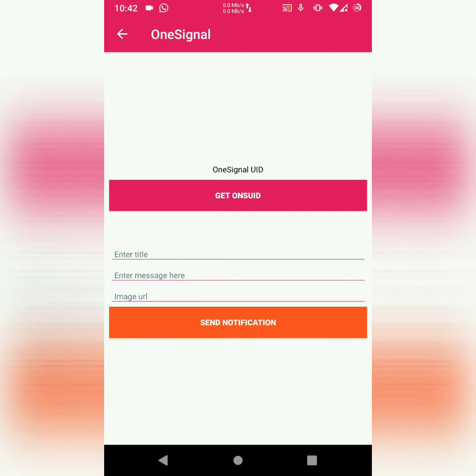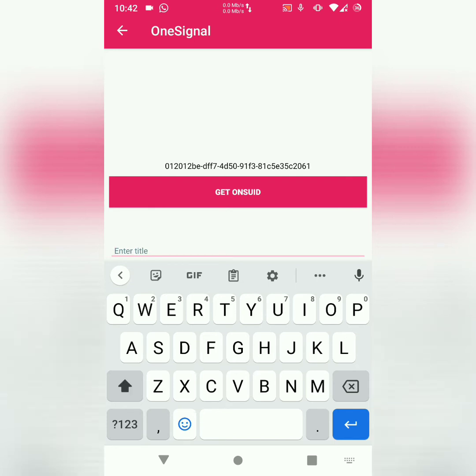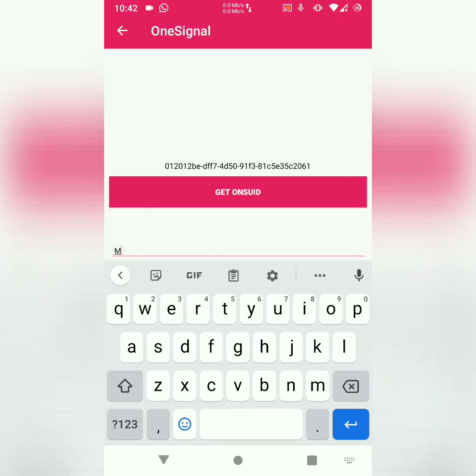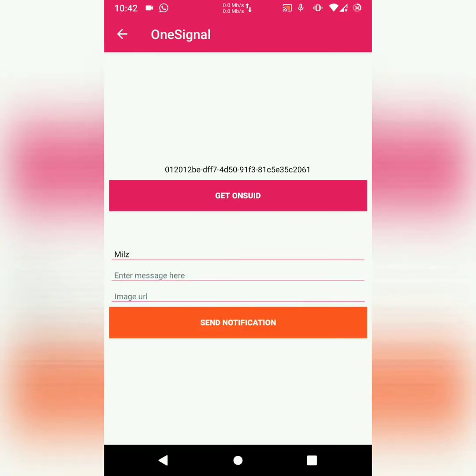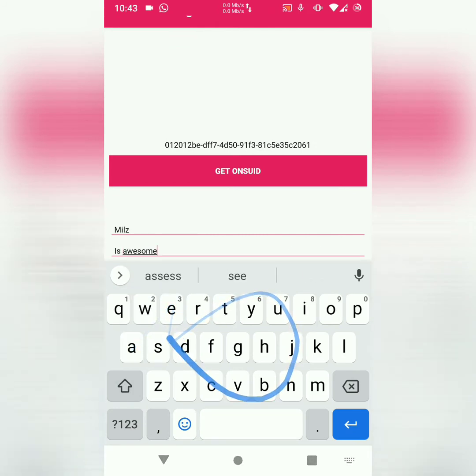So I click on the button. It gets the OneSignal ID. Then here, I'll enter a title. Let's say Muse. And I'll say is awesome.